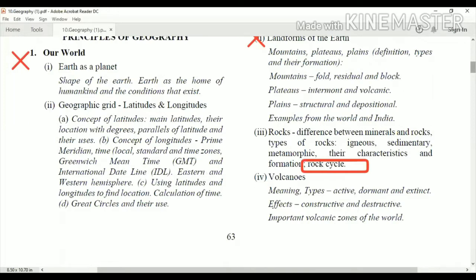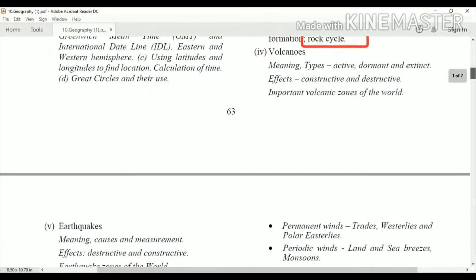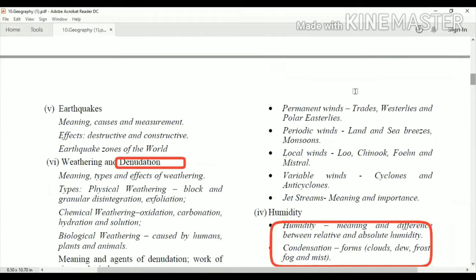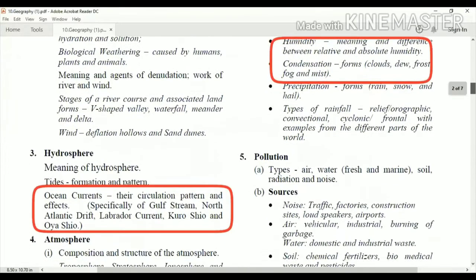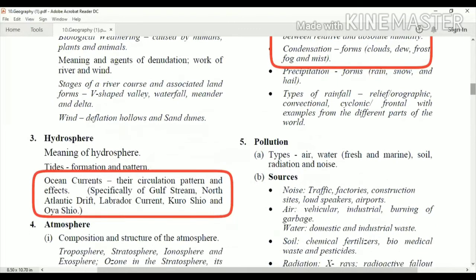For weathering and denudation, only weathering you have to study this year — denudation has been taken out. Next is the hydrosphere part. The meaning of hydrosphere, tides, formation, and patterns are still to be studied, but ocean currents and dead streams have been taken out.